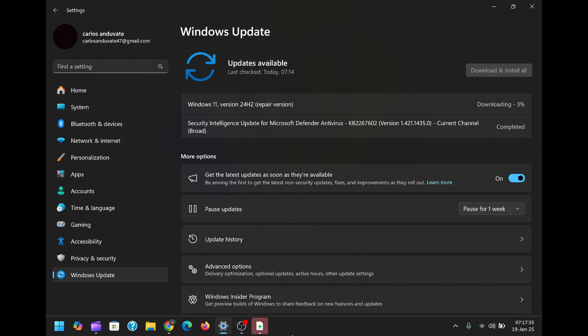Wait till it is downloaded. On the download page, you will see in brackets that you are actually downloading repair version of Windows 11.